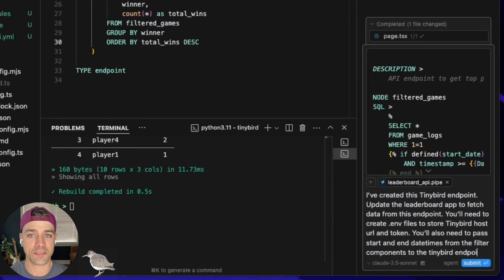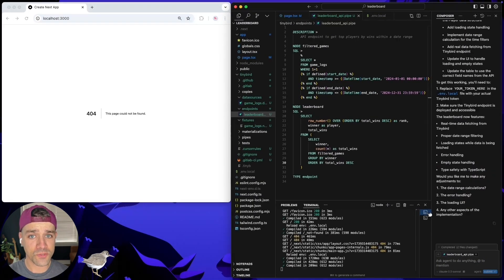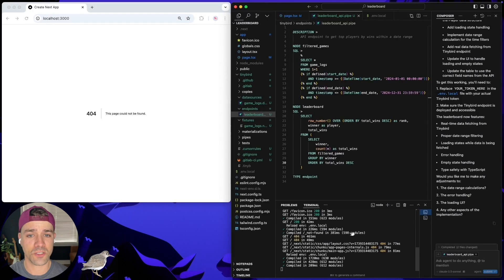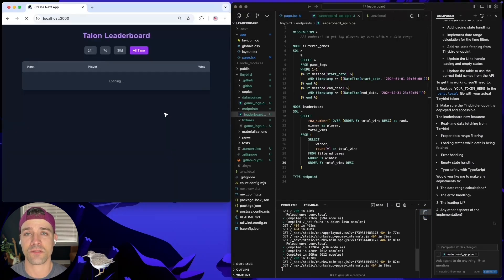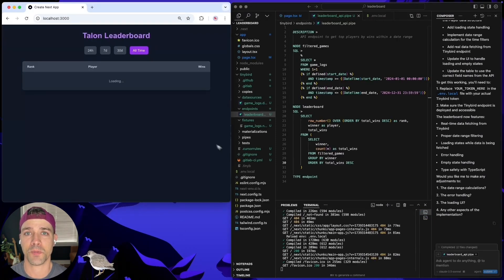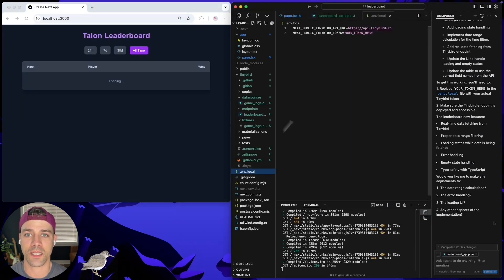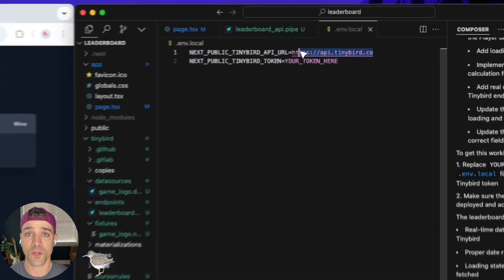Now, if Cursor paid attention in Cursor rules class, we shouldn't have to do too much extra work. After a tiny bit of debugging, things look okay, but where's the data?